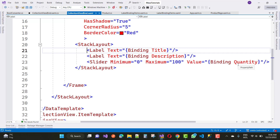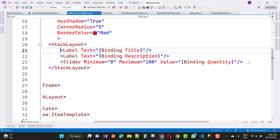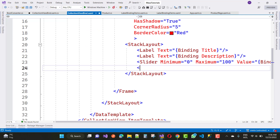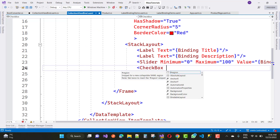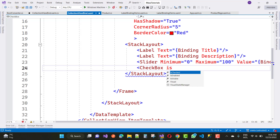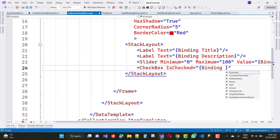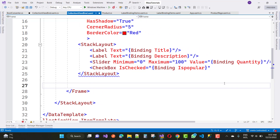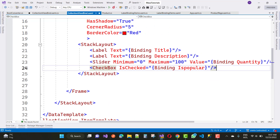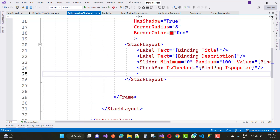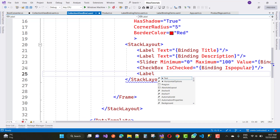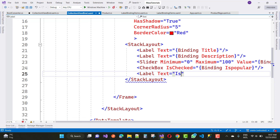I just want to take a CheckBox here. The CheckBox IsChecked property — I want to bind it with the IsPopular property. Here we have a property named IsPopular. After that, I can use a Label control and set the label text to Popular.